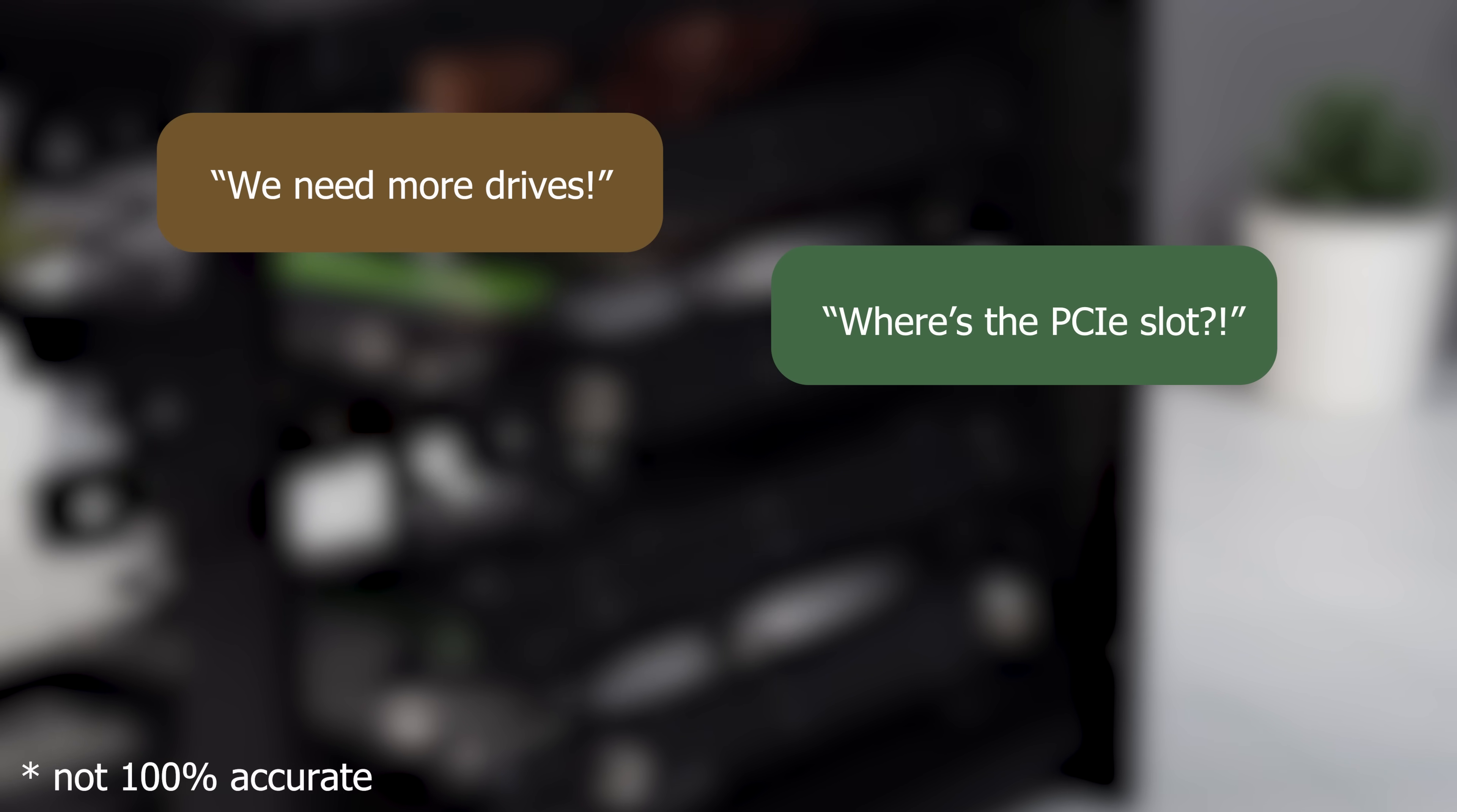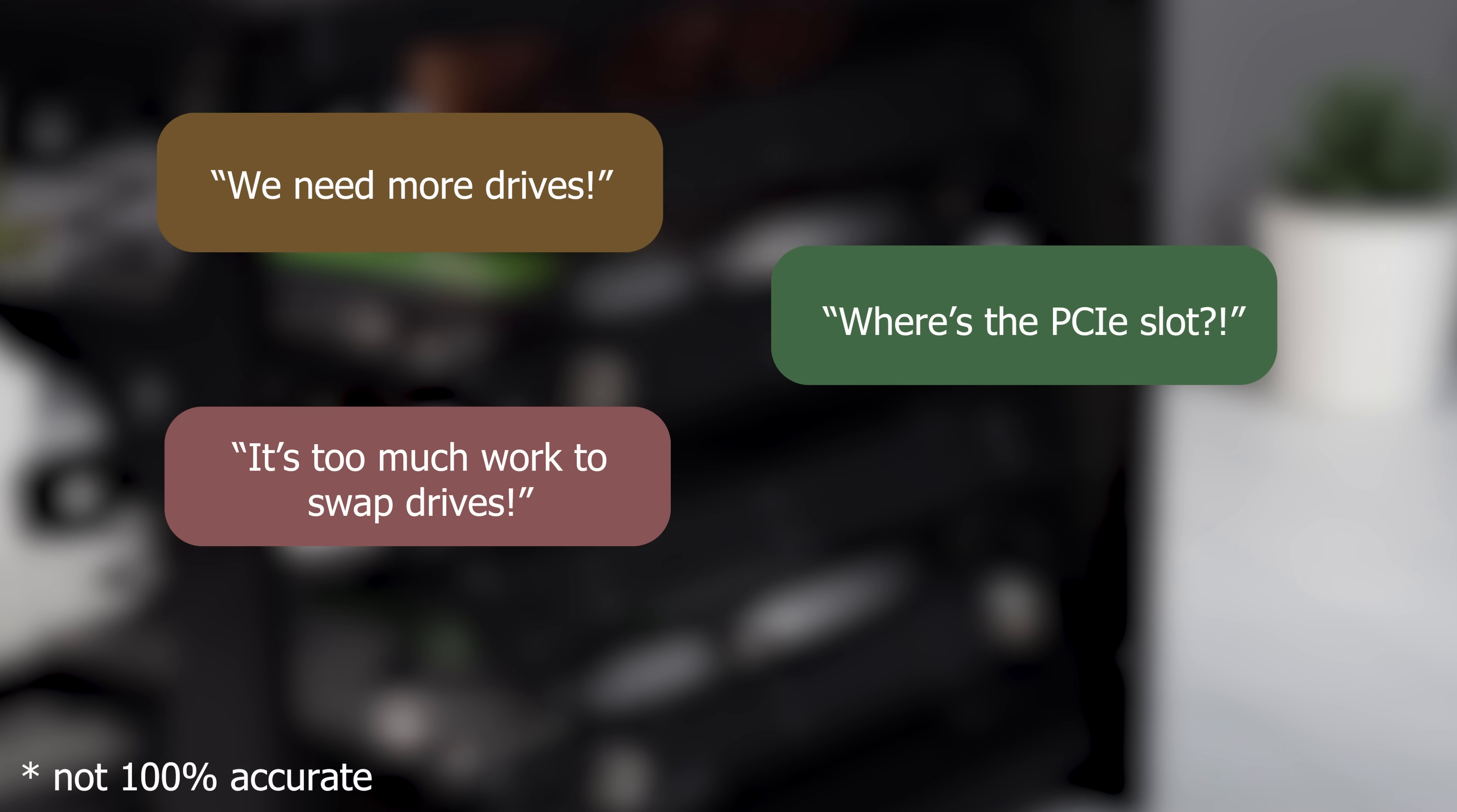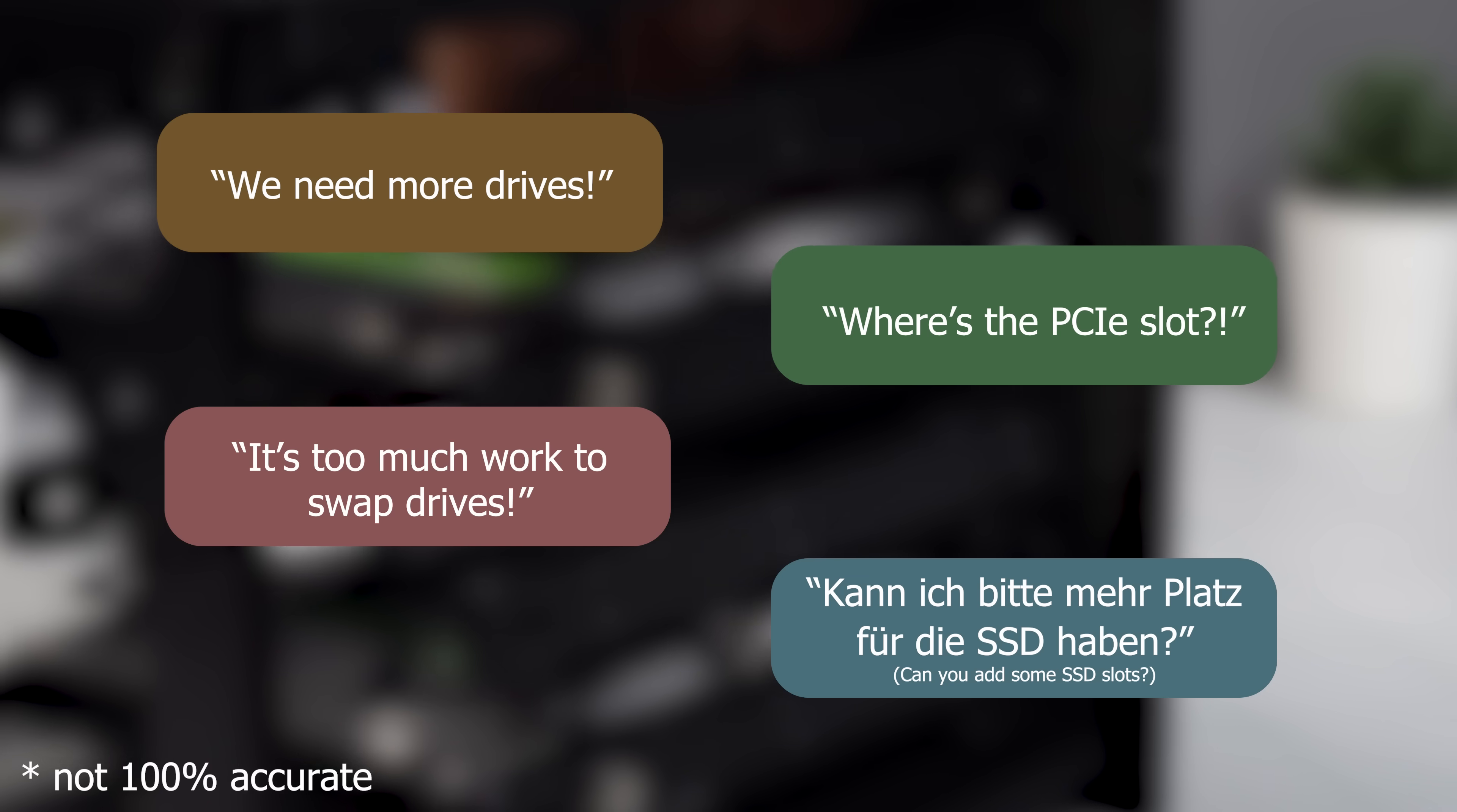Some of the feedback I received sounded like: We need more drives! Where is the PCIe slot? It's too much work to swap drives! Can ich bitte mehr Platz für die SSD haben?